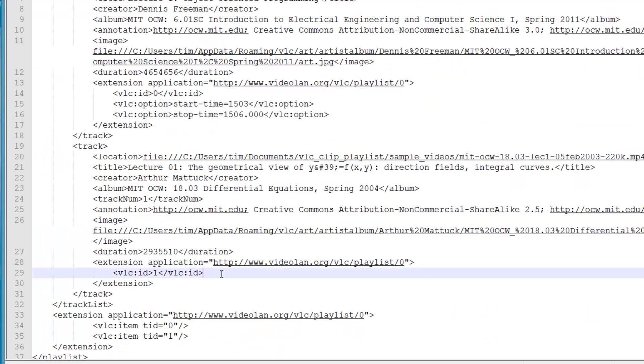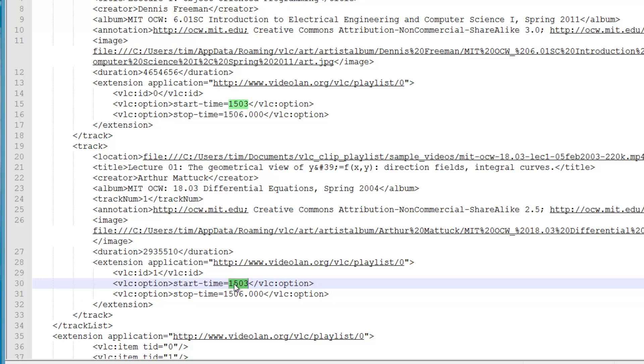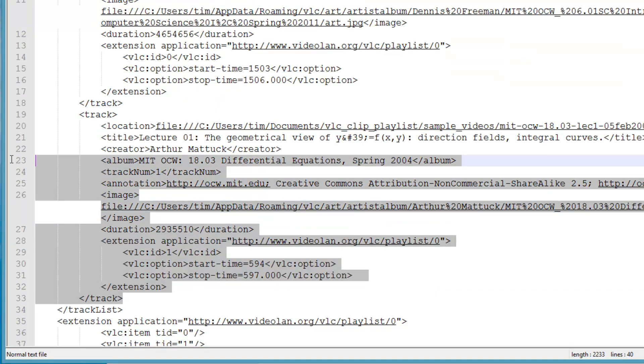For the second clip, copy the start time and stop time elements we entered above and change the times.